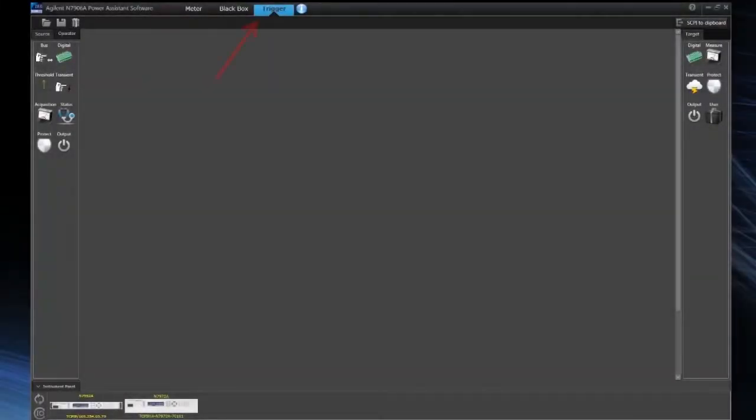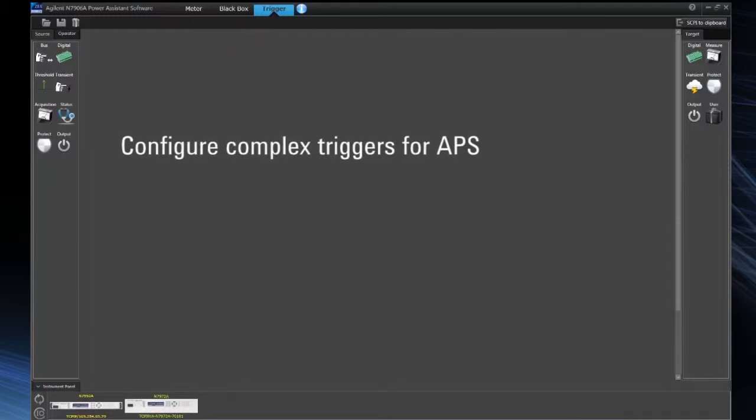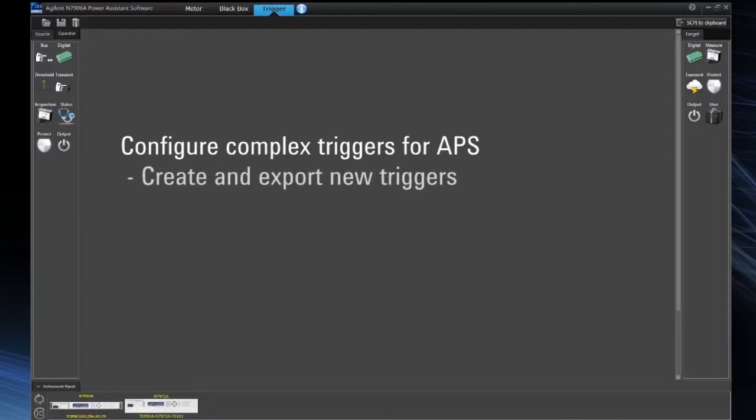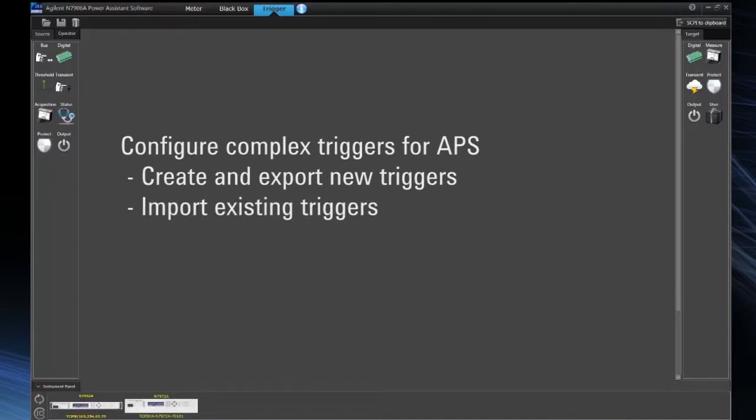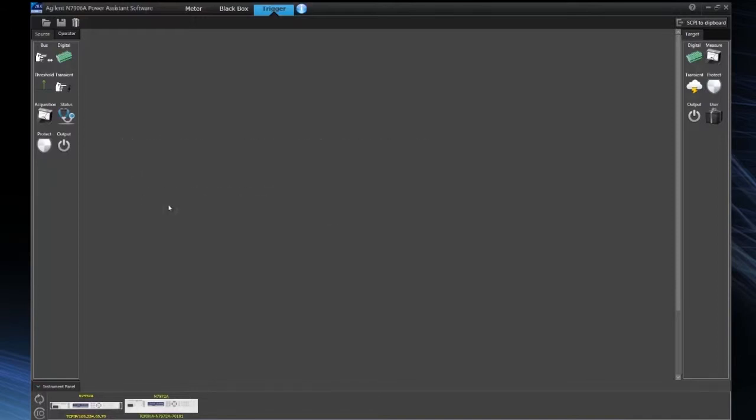Now we're looking at the trigger configuration function of the Power Assistant software. This allows you to configure complex triggers for the Advanced Power System power supplies. So you can not only create them and export them to the instrument, you can also import existing ones from the instrument into the software.